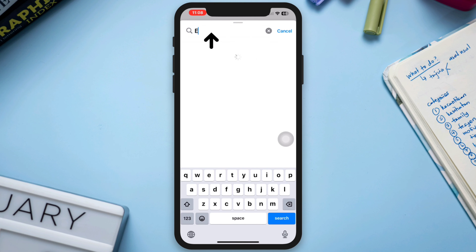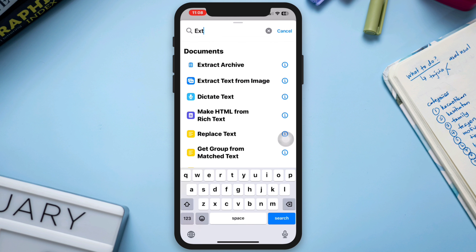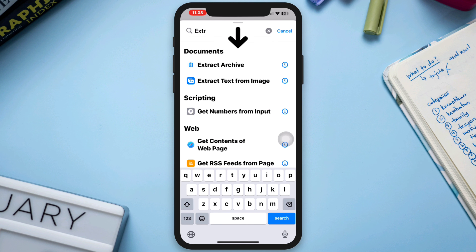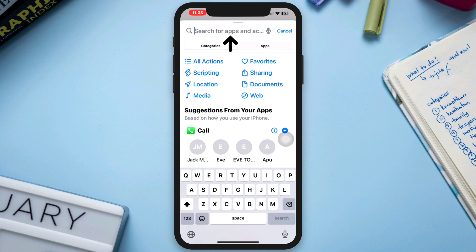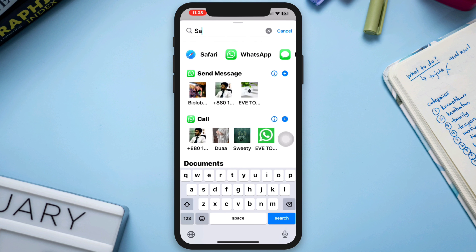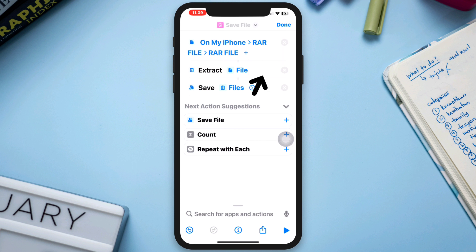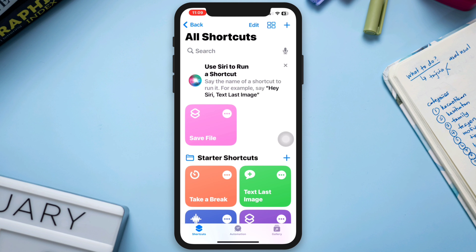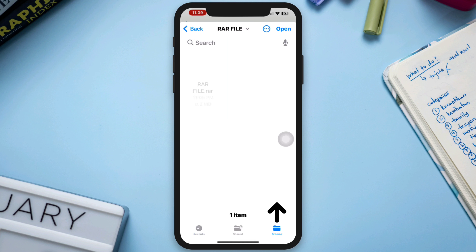Type 'extract', then select 'Extract Archive'. Lastly, tap the search again and type 'save file'. Tap Done, then tap your saved shortcut from the Shortcuts app and select your extraction location on iPhone.